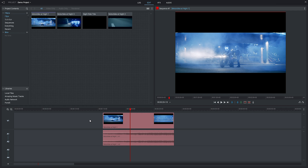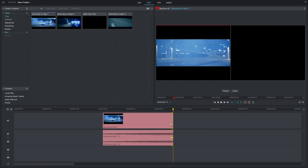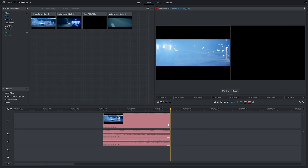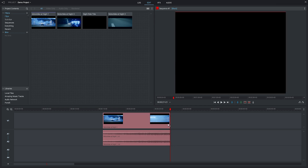This clip is longer than we want so we need to cut it down. There are a couple of ways that we can do this. Option 1 is to hover your mouse over either end of the clip until a bracket appears. If you click and hold the bracket you can then drag the end of the clip along to shorten it.